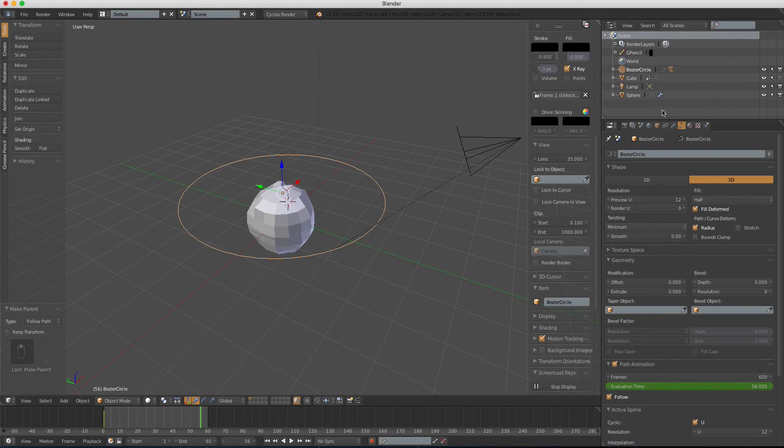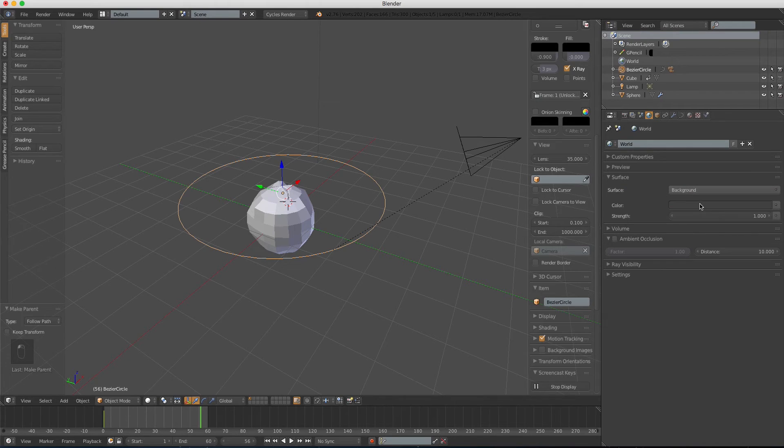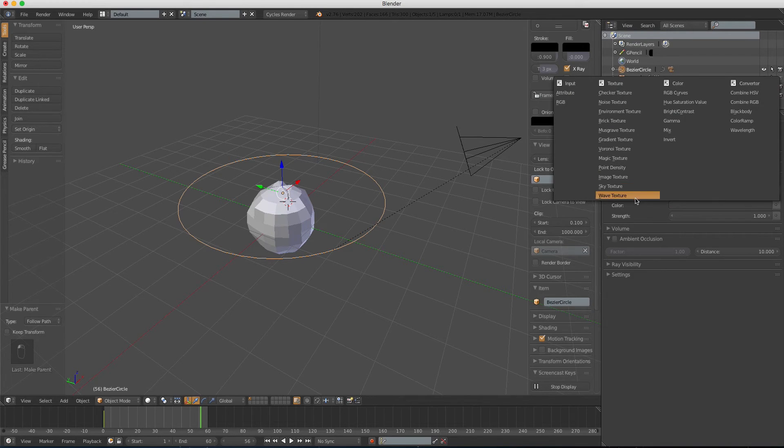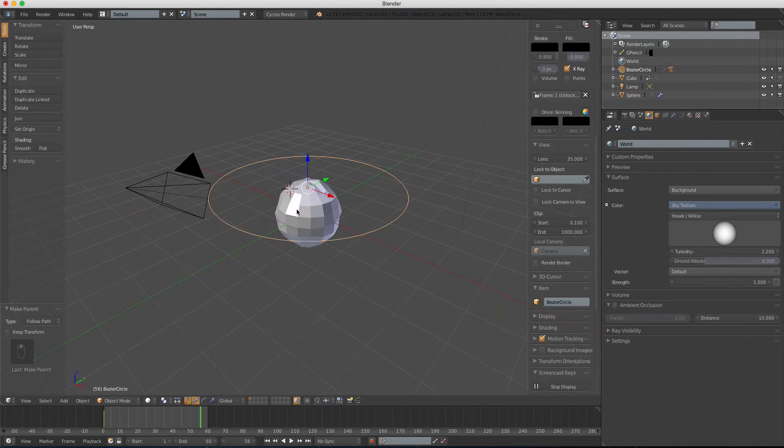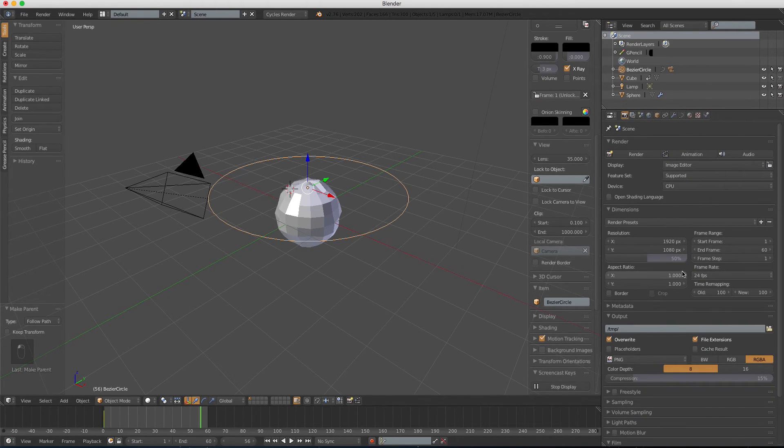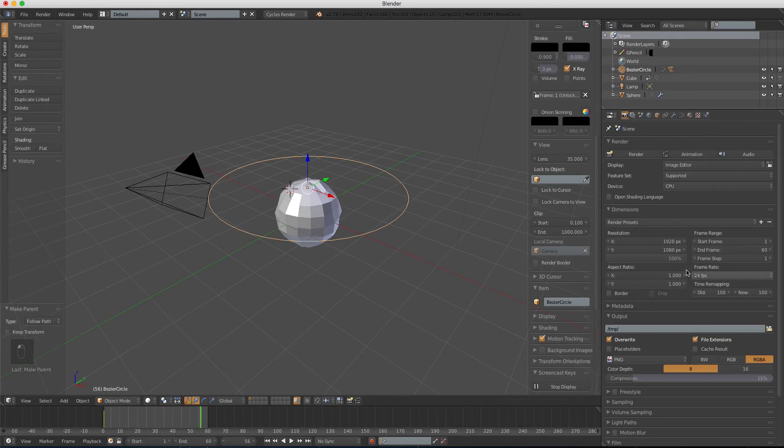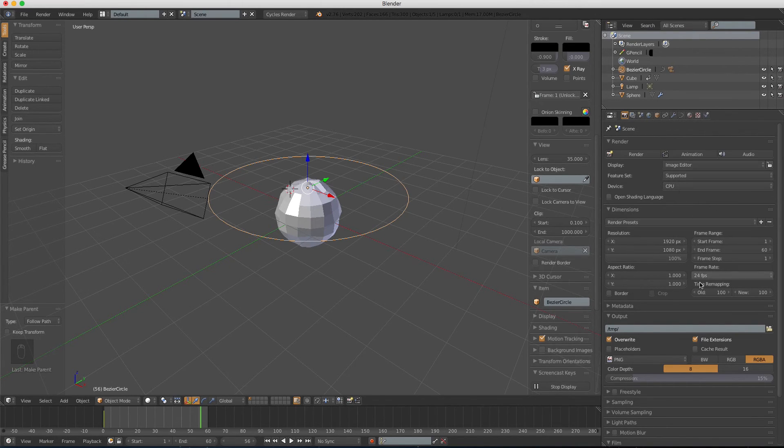Last few steps. In the world setting, click use nodes. In the color, we'll choose sky texture. And in the render setting, change it to 100%. Use CPU or GPU, whatever suits you best.